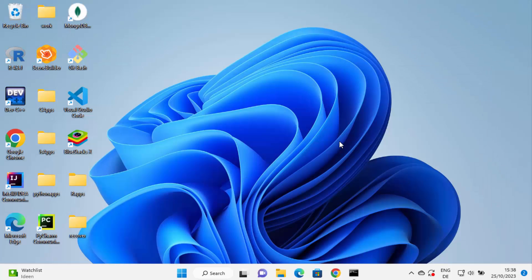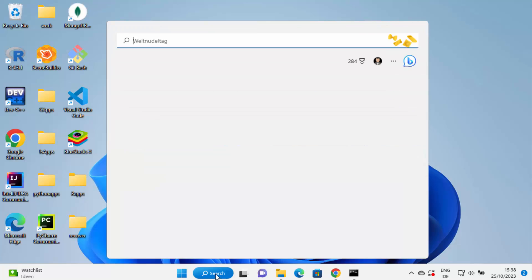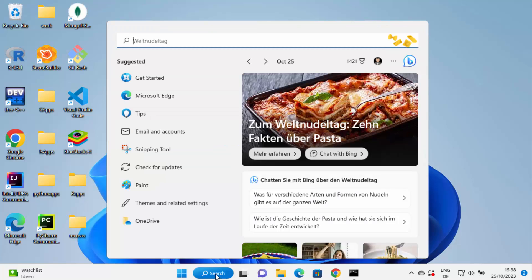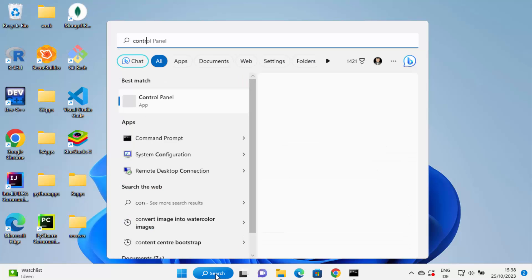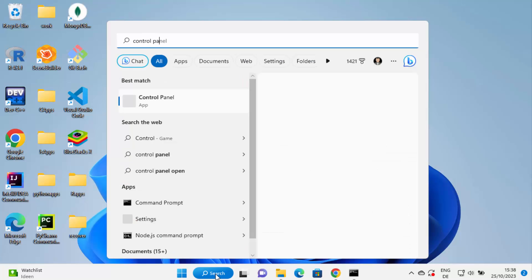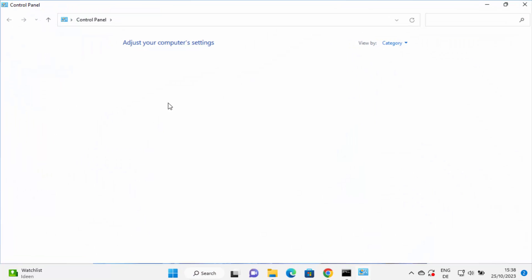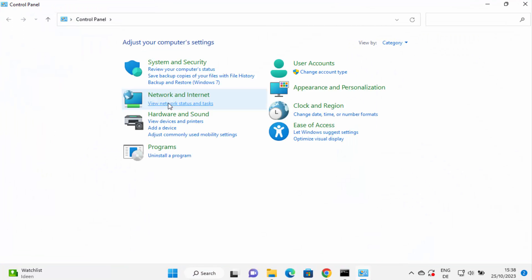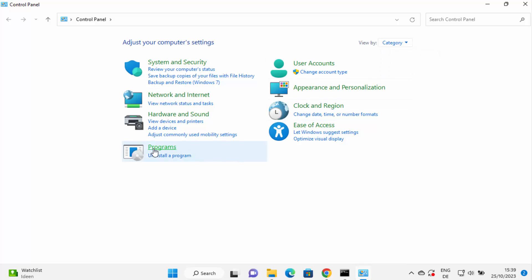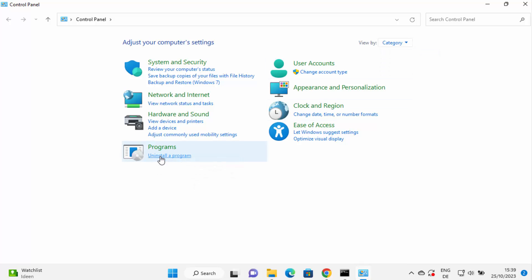So now in order to uninstall Python, what you need to do is just go to the search bar once again and search for control panel. Just click on the control panel app icon, and then here view by category and under programs you will see uninstall a program link.